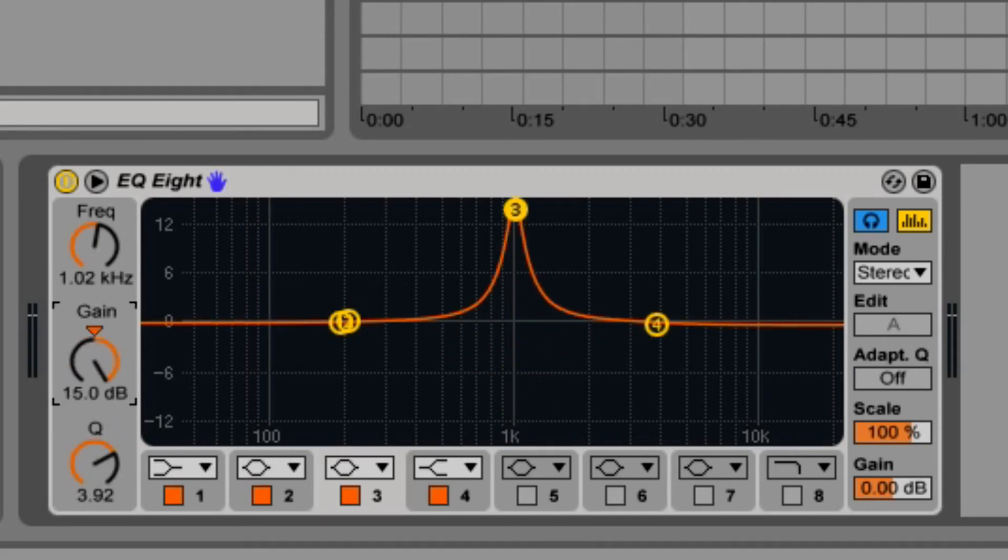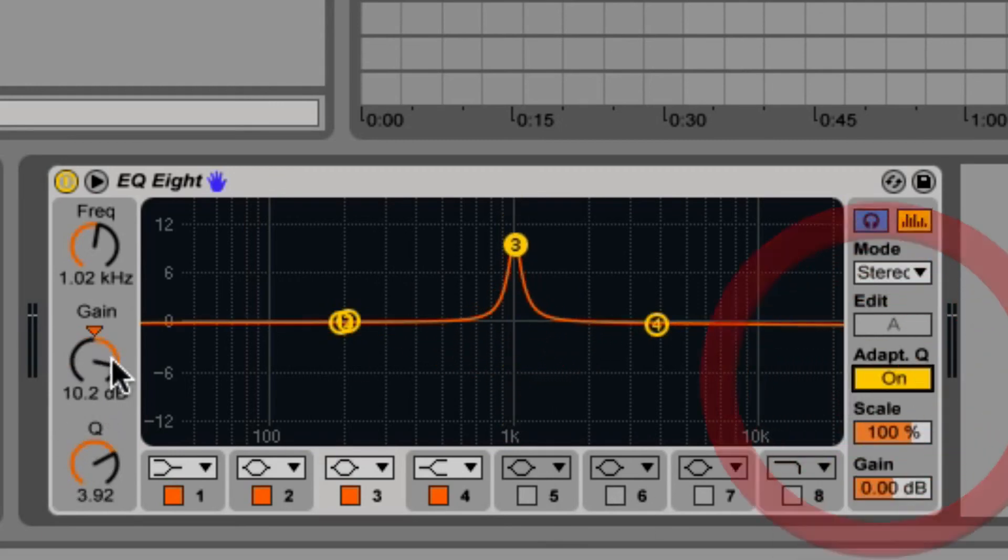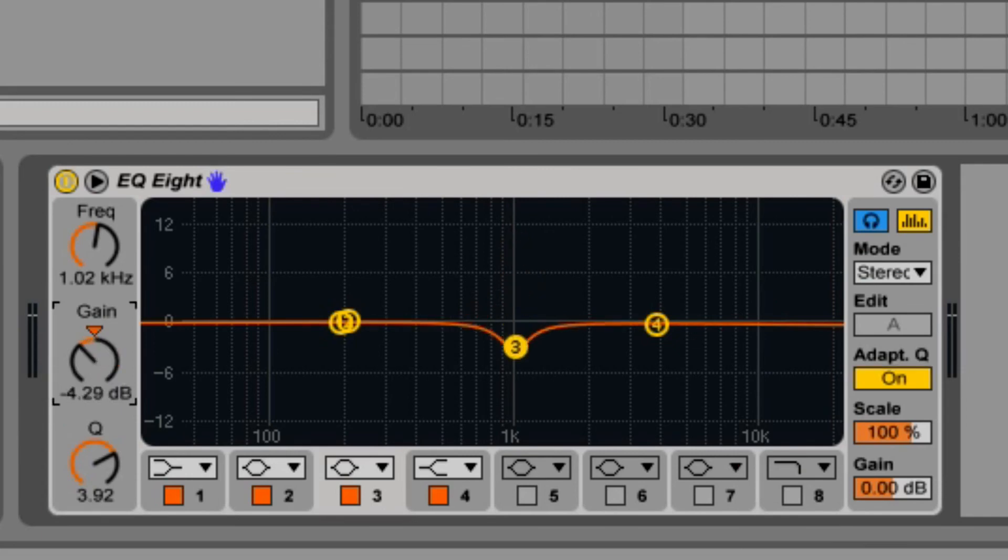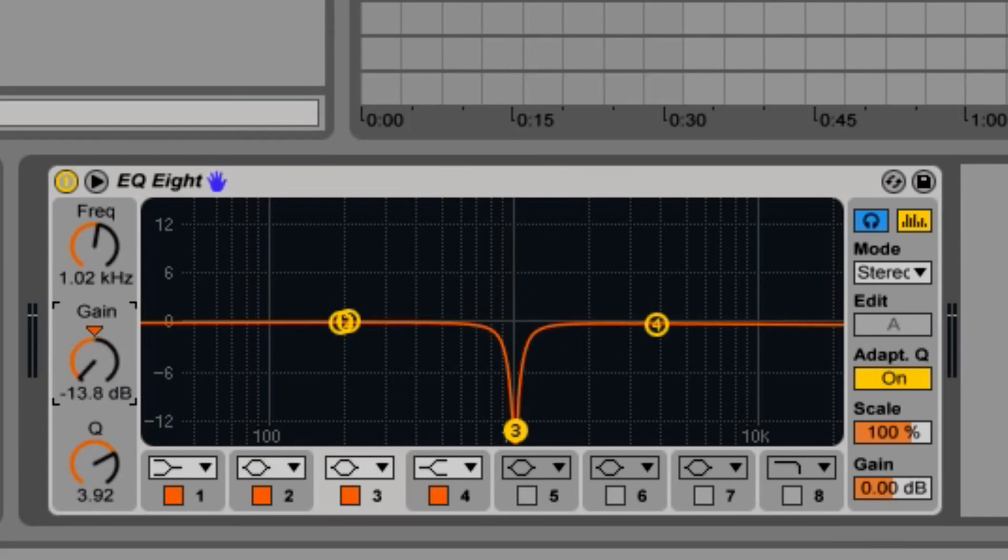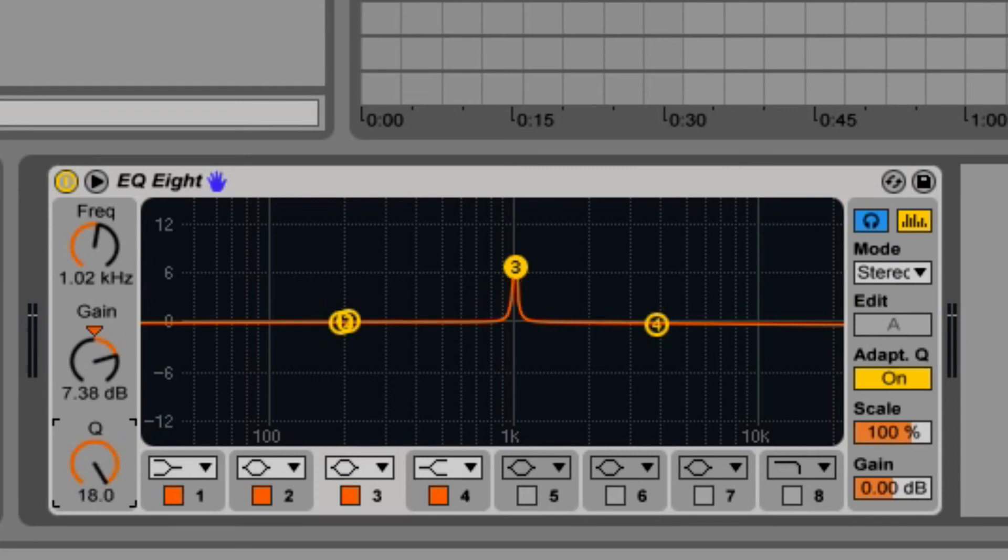Q, also known as resonance, adjusts the bandwidth. At high values, it's very narrow. And at small values, it's much wider.